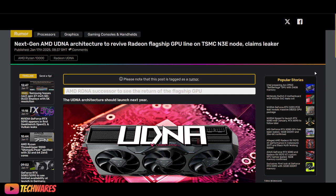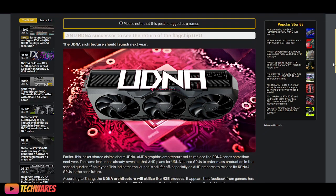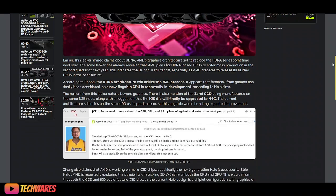UDNA architecture will be launching or should be launching next year, according to the leaks and rumors from this leaker, just what's going on, going around on the internet.